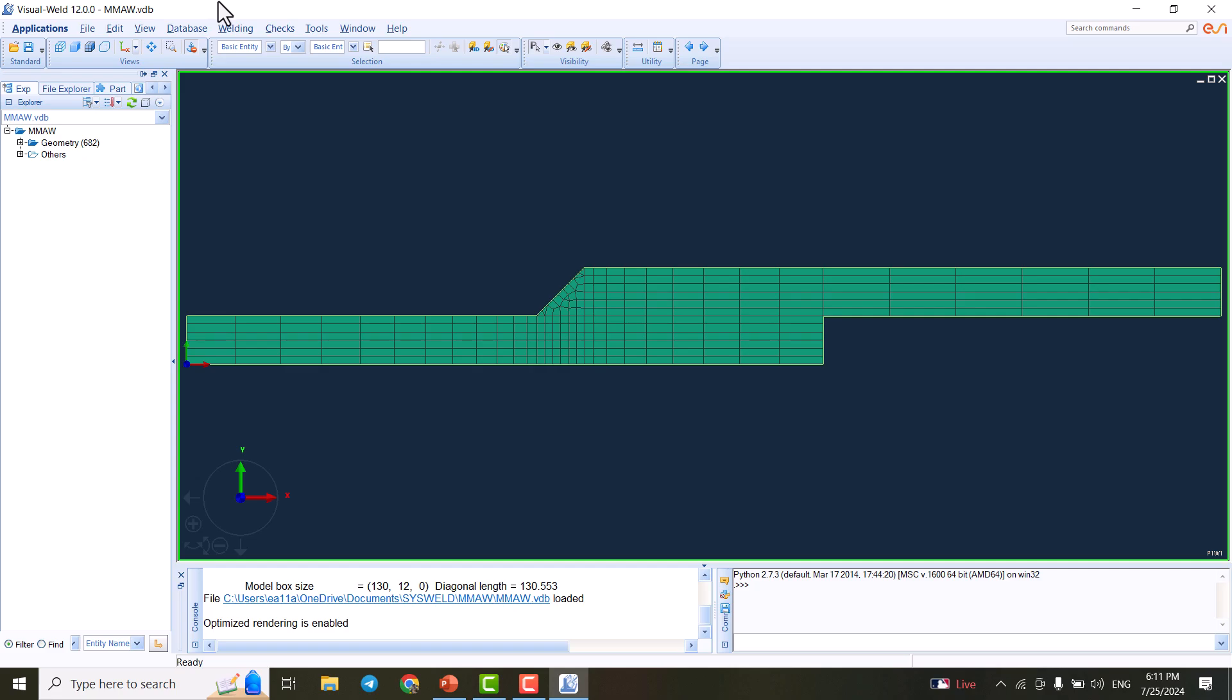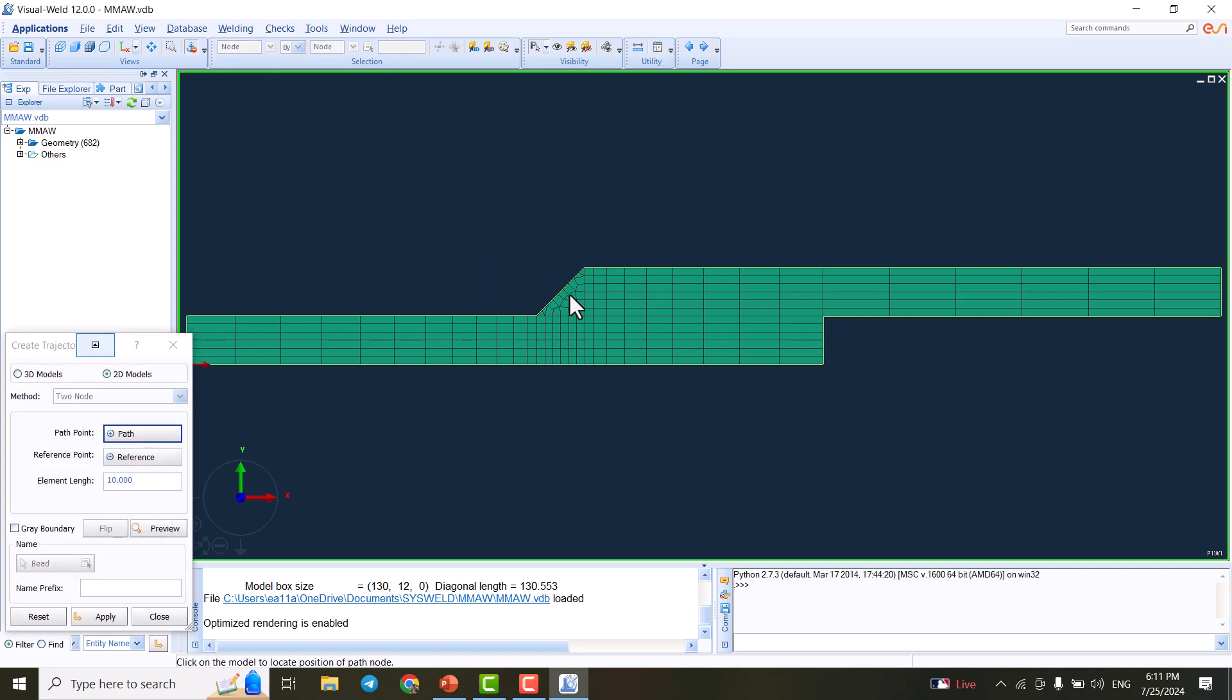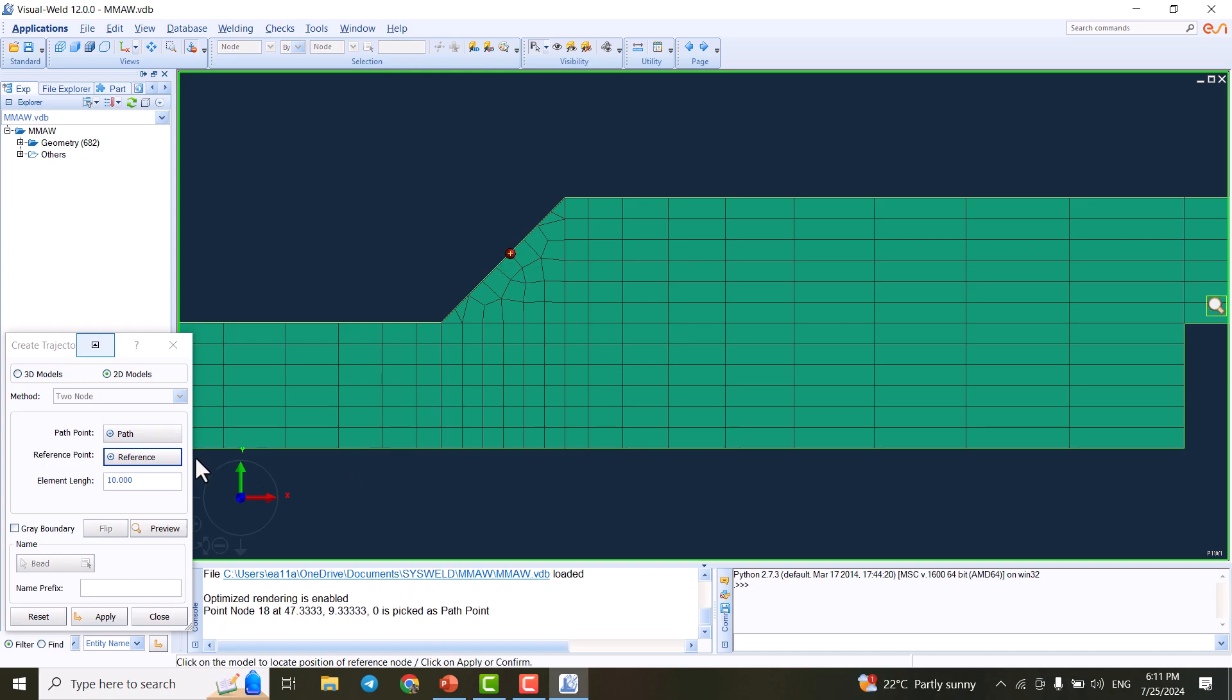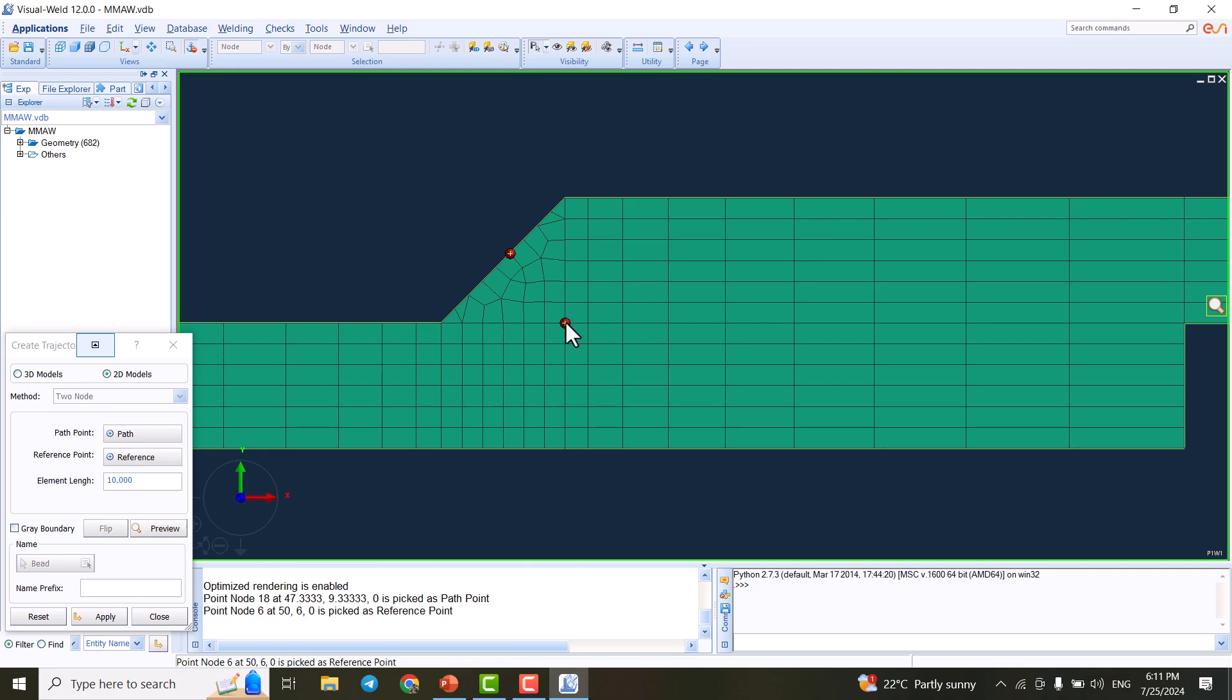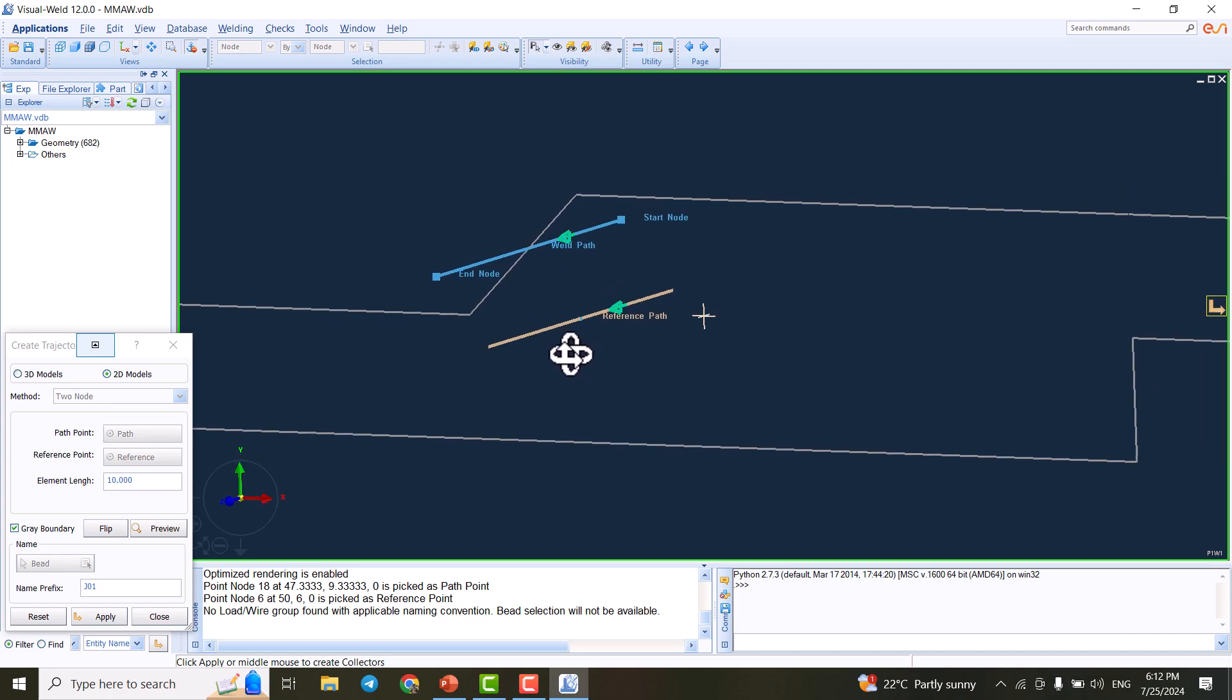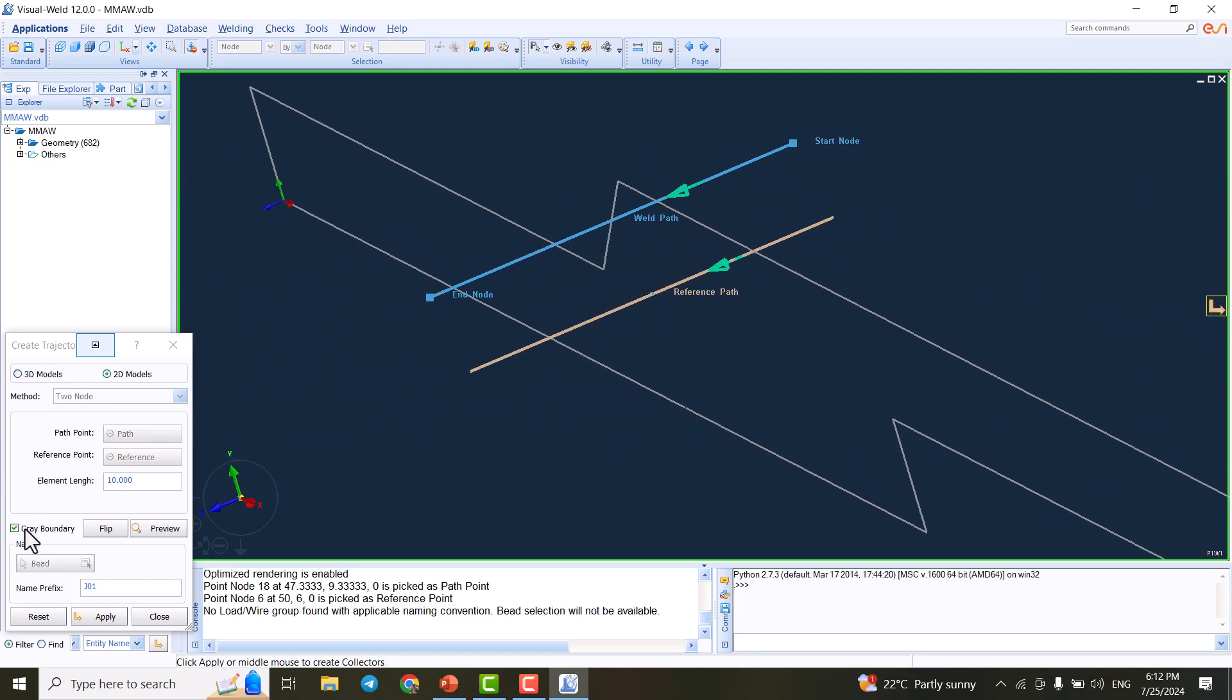The first thing to do is adjust the weld path. We select welding, go to trajectory, and select the path of welding. The path here is going to be selected in the middle. We need to select the reference. It's always better to select the reference in the corner of the weld. The element length is 10 millimeter, which means the length of the weld is 10 millimeter.